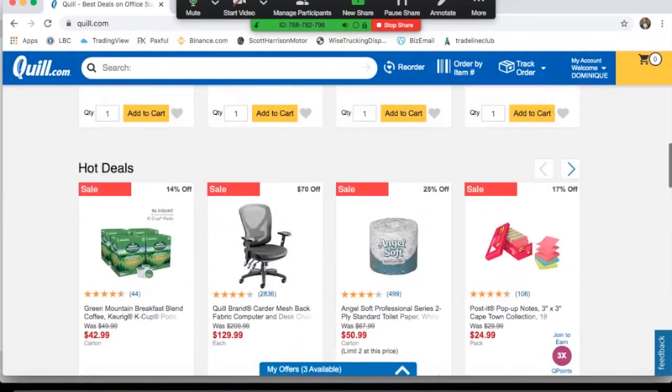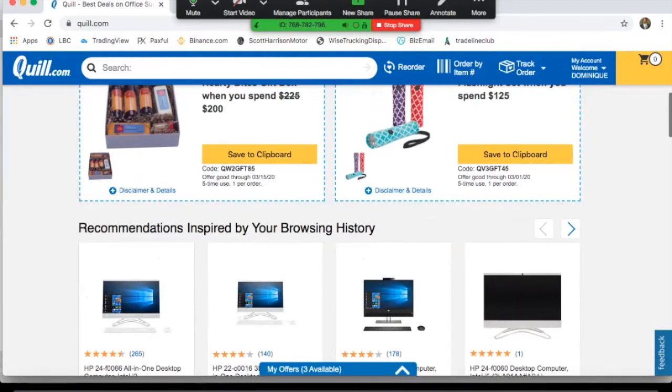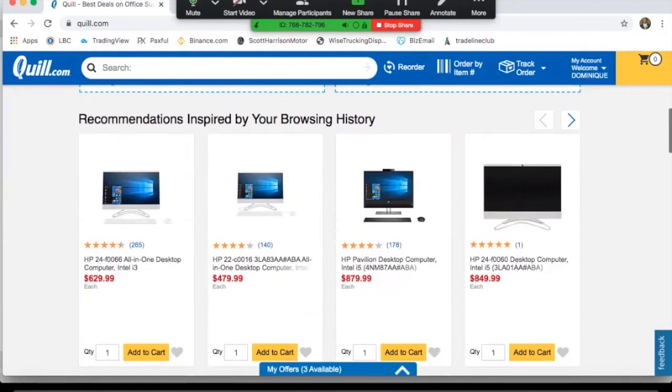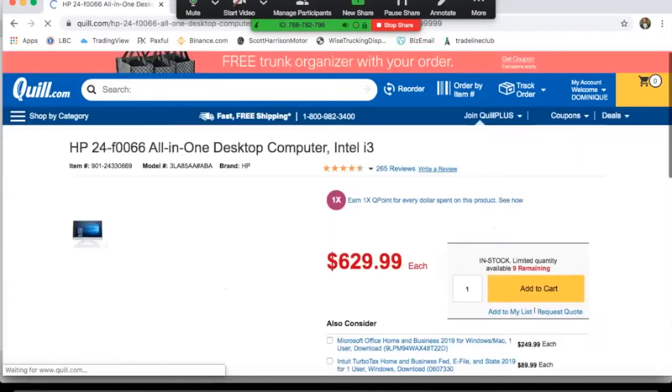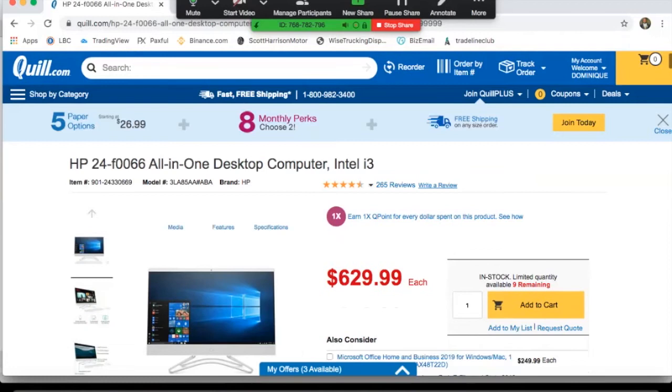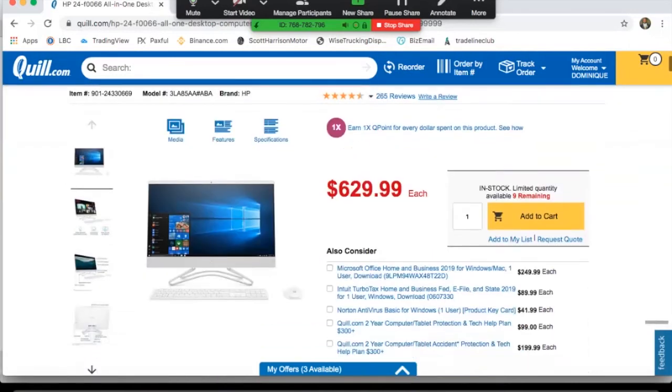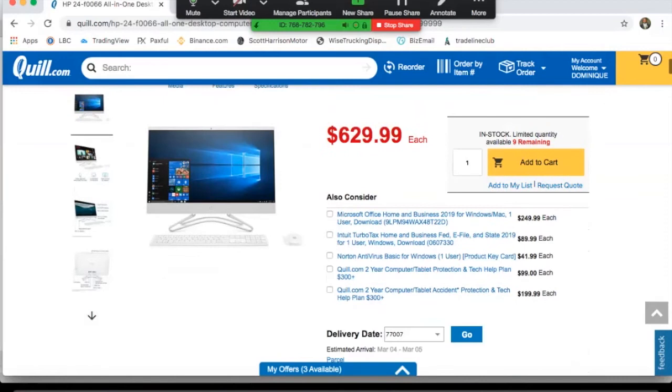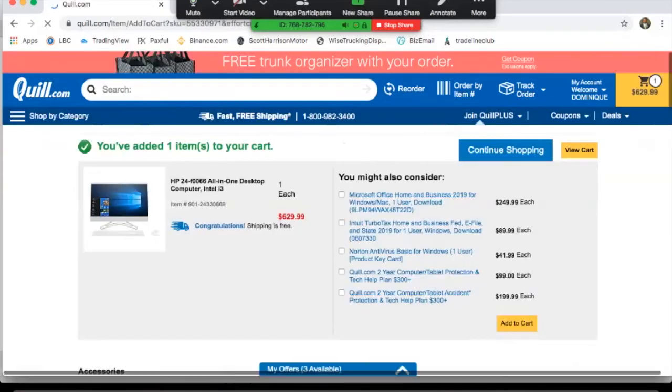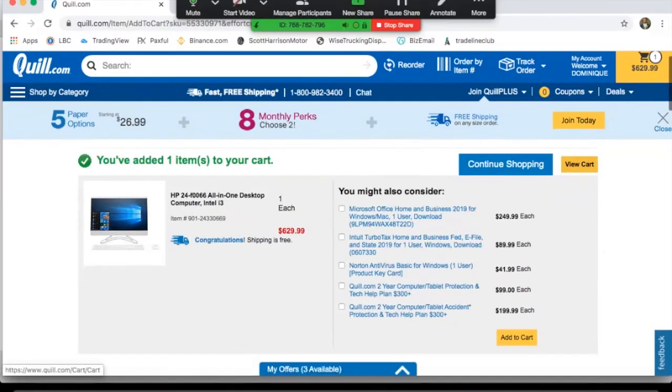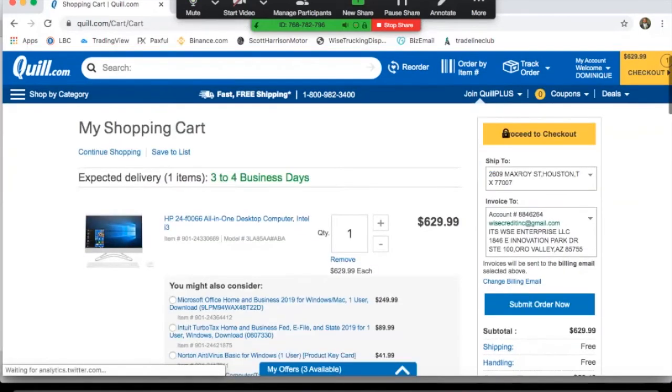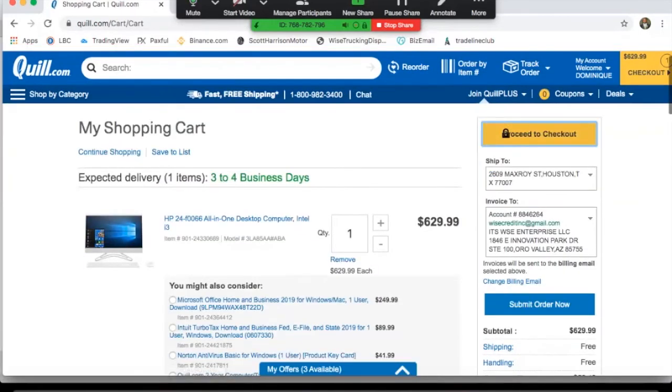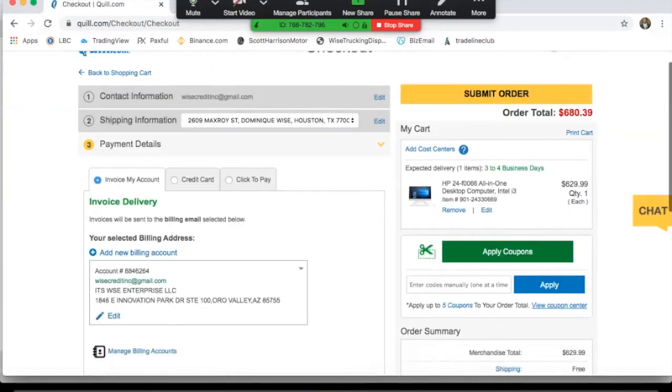Basically what you do is click on whatever item you want. Let's just say I want this all-in-one HP desktop computer. I have an office space and I want to build it out with brand new items. So what you'll do is you add it to your cart. There's nine remaining in stock. So you go view cart, proceed to checkout, and once you get to this page you have the options.